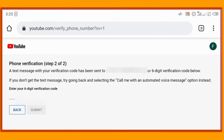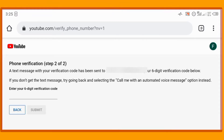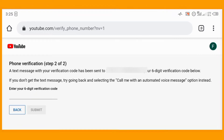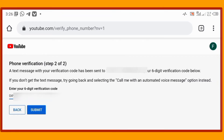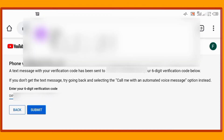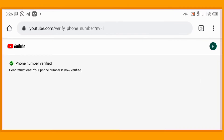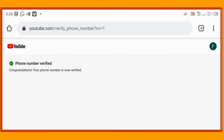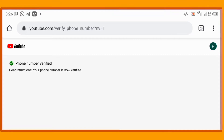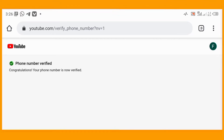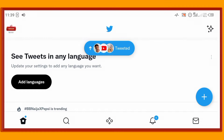Once you enter your phone number, tap 'Get Code'. Check your messages — Google will have sent you a six-digit verification code. Enter the code and tap 'Submit'. Once you tap Submit, you'll see the message: 'Phone number verified.' Once verified, you'll have access to many features you didn't have before.